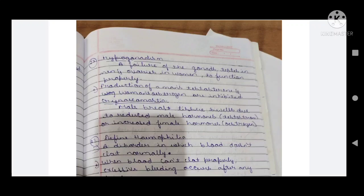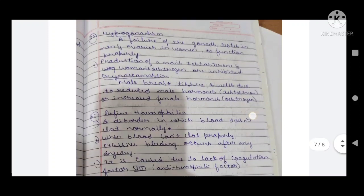Twenty-third question: gynecomastia. Gynecomastia is when male breast tissue swells due to reduced male hormones like testosterone or increased female hormones like estrogen.